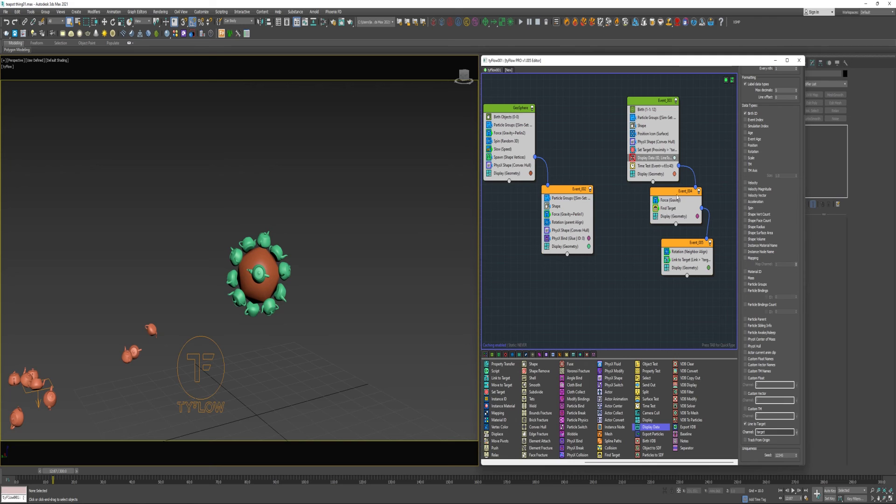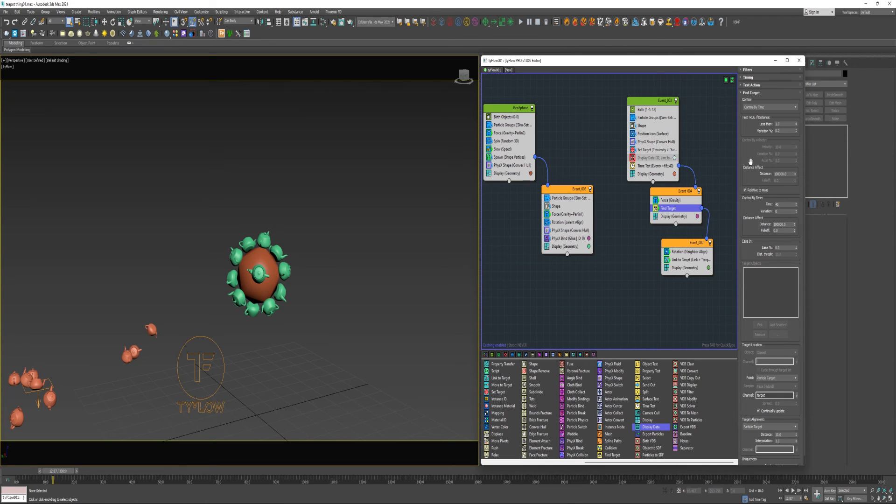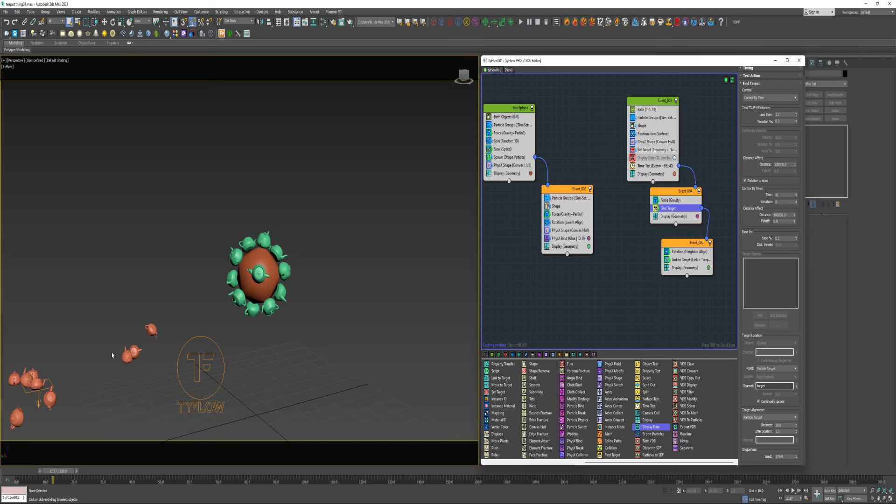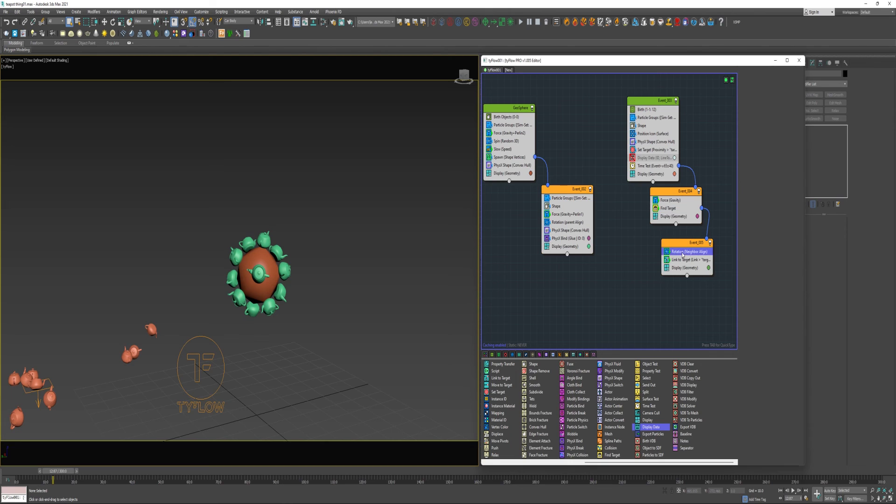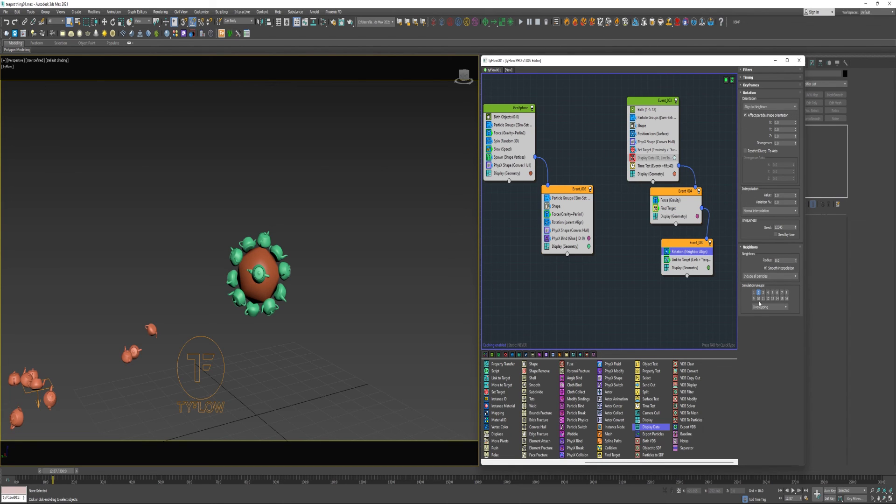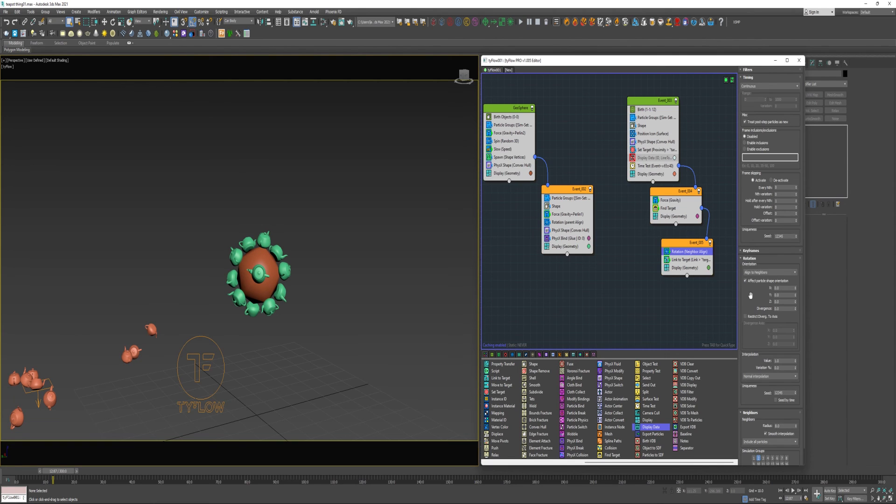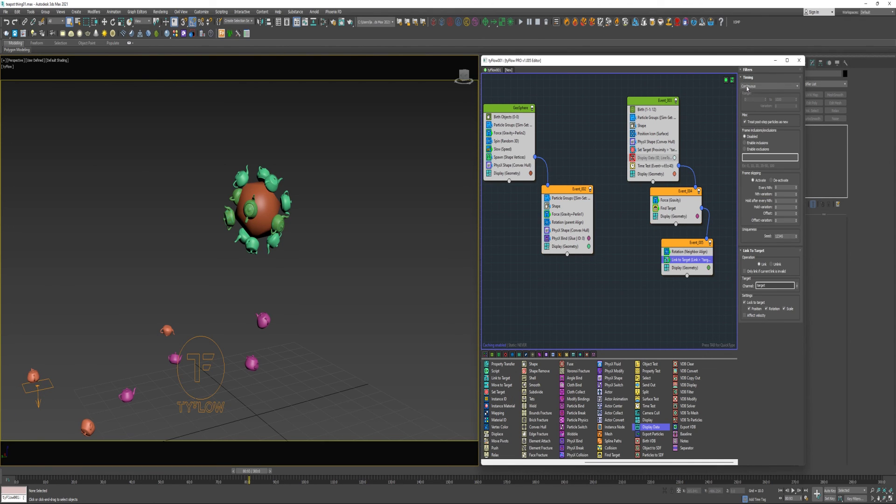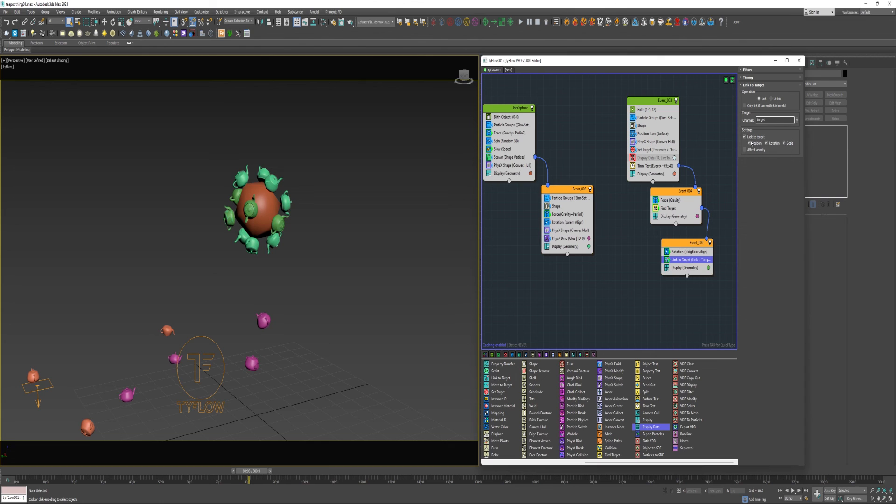Again then with the Time Test, they're sent here with some Gravity applied. And the Gravity just keeps them down for a little bit while they're tracking towards their target. And then I used a Find Target Operator with a Control set to Control by Time. And under Target Location, for Point, I chose Particle Target and used the Target Channel. And for Target Alignment, I also use Particle Target. And then once the particles find their target, they're sent into Event 5 here where I apply a Rotation. So this Rotation is only going to align to Neighbors that are on Simulation Group 2, which are these. And I set that Timing to Continuous so it would constantly be updating. And lastly, I'm using a Link to Target Operator with a Timing of Continuous to constantly update the Rotation and Position.